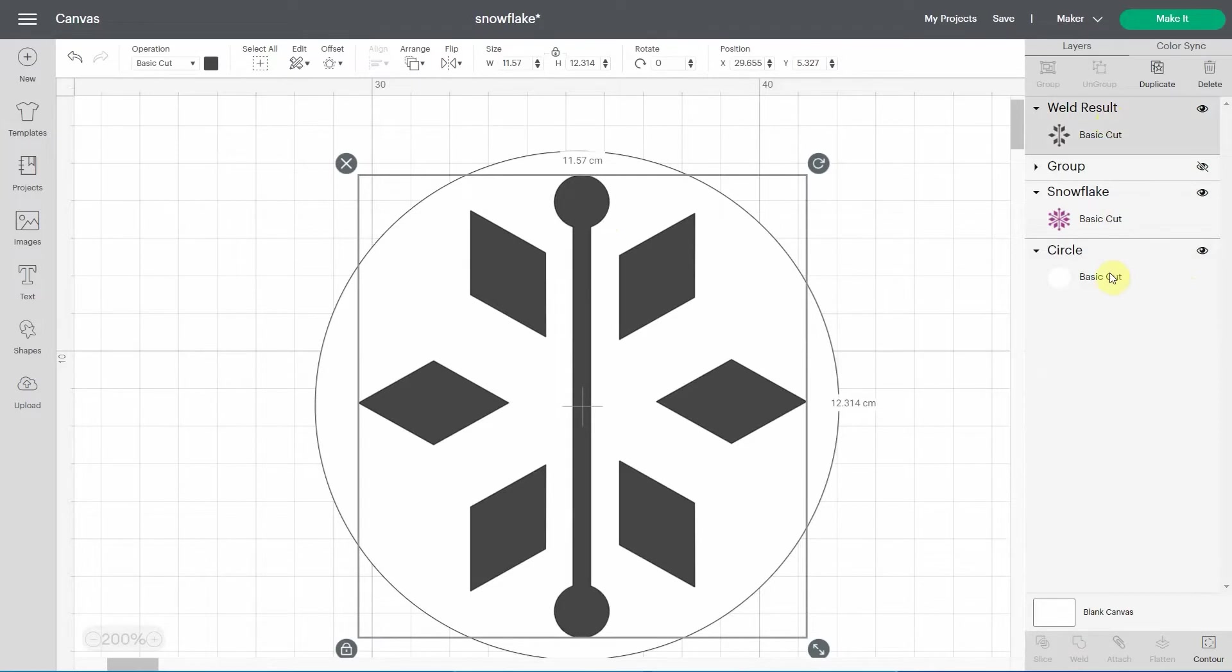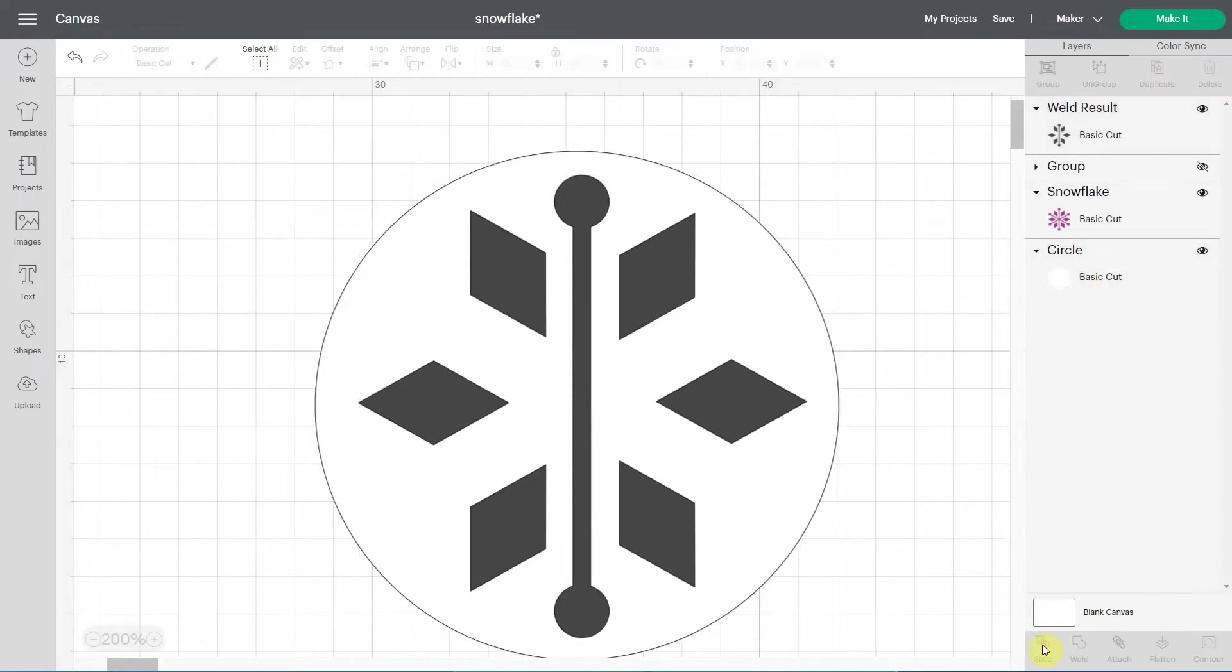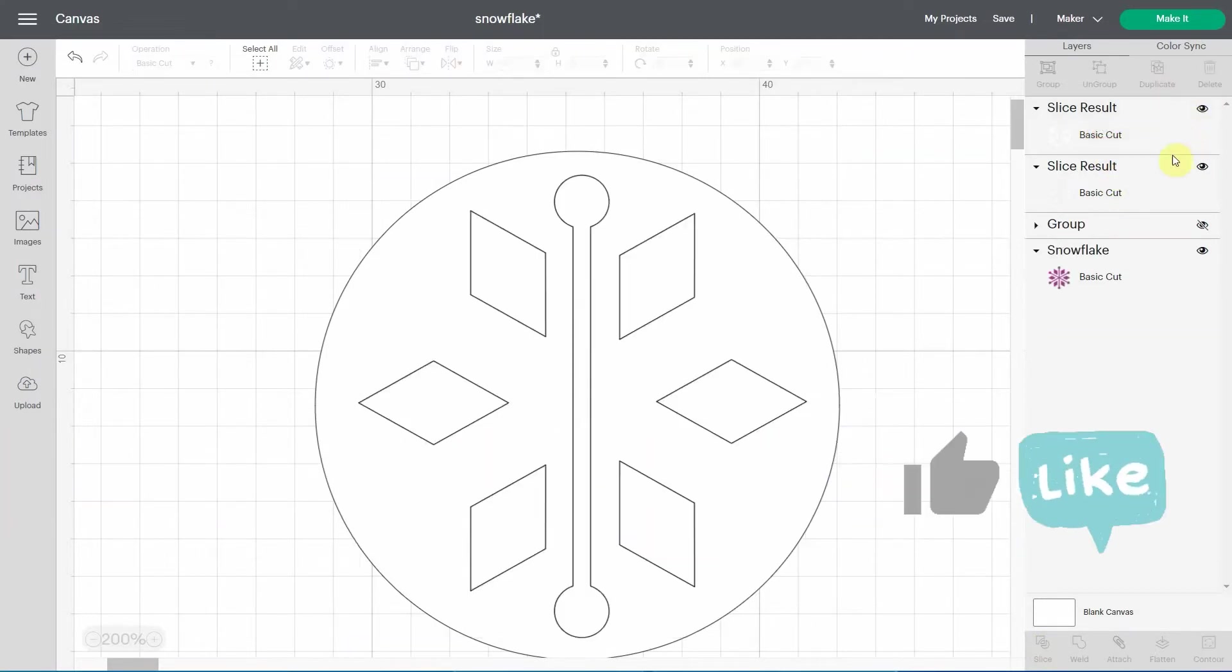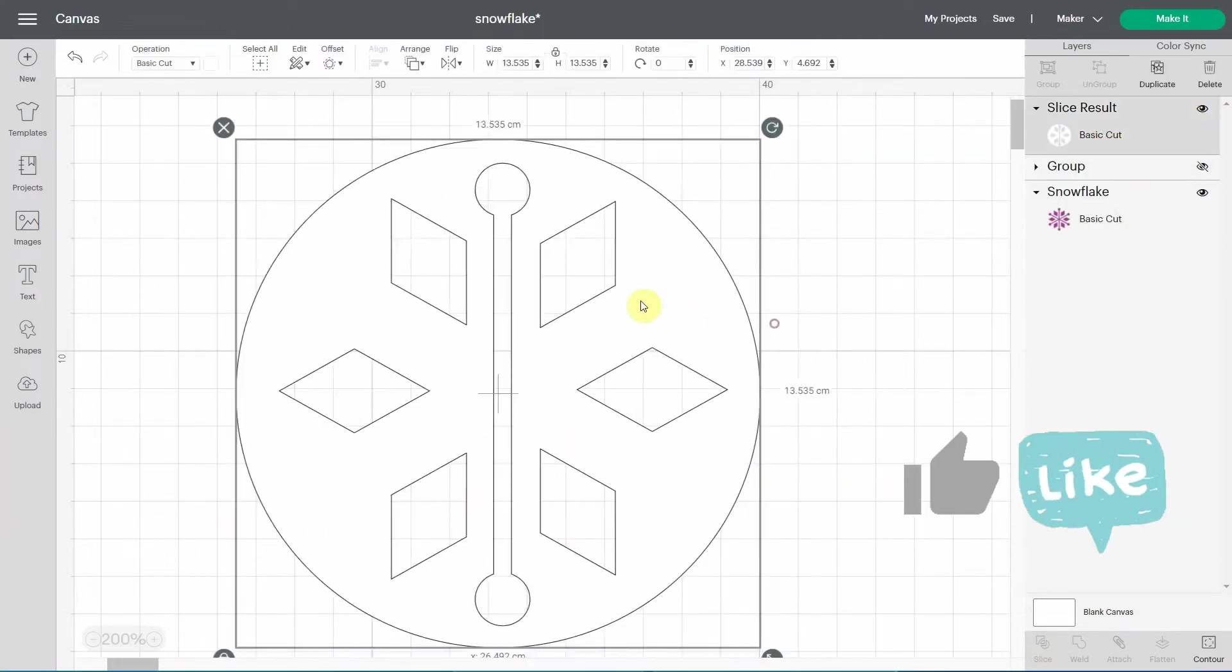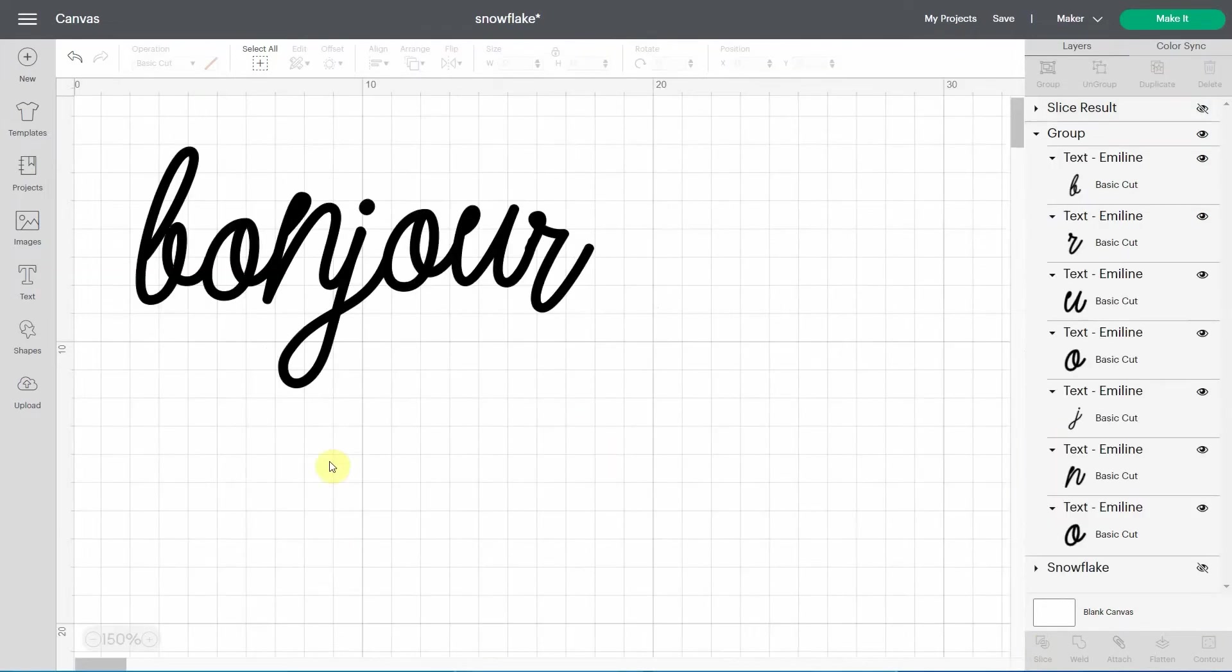So using weld and using my basic shape, I'll be able to slice it and have a result. Let me remove this of a beautiful ornament with holes in it. Another thing I want to show you is how to use weld with text.